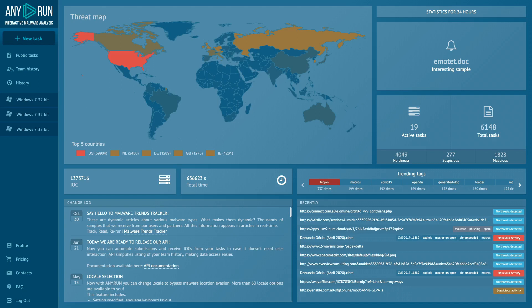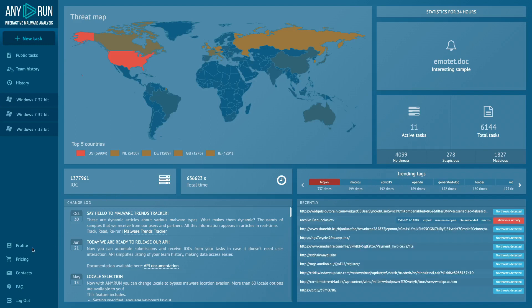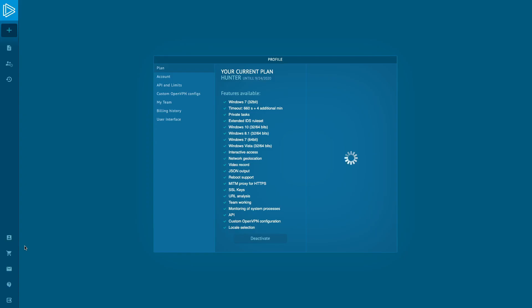Creating a team is available to all Hunters paid plan subscribers. For joining the group, you just need to be a registered user. Let's figure out how to create a team. First we go to the profile section, then to the My Work tab, and create a group.